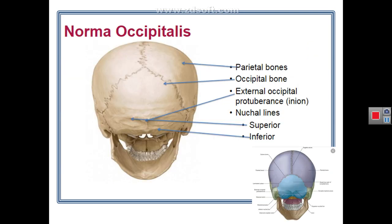Now we discuss the norma occipitalis, the view of the back of the skull. It is formed by the right and left parietal bones, the squamous occipital bone, and the mastoid temporal bones. Features include the lambda — the point of meeting of the sagittal suture with the lambdoid suture — and the asterion, which is the point of meeting of the lambdoid suture, parietomastoid suture, and occipitomastoid suture. The asterion is also a membranous structure in neonates called the posterolateral fontanelle, which ossifies at about three to six months of age.